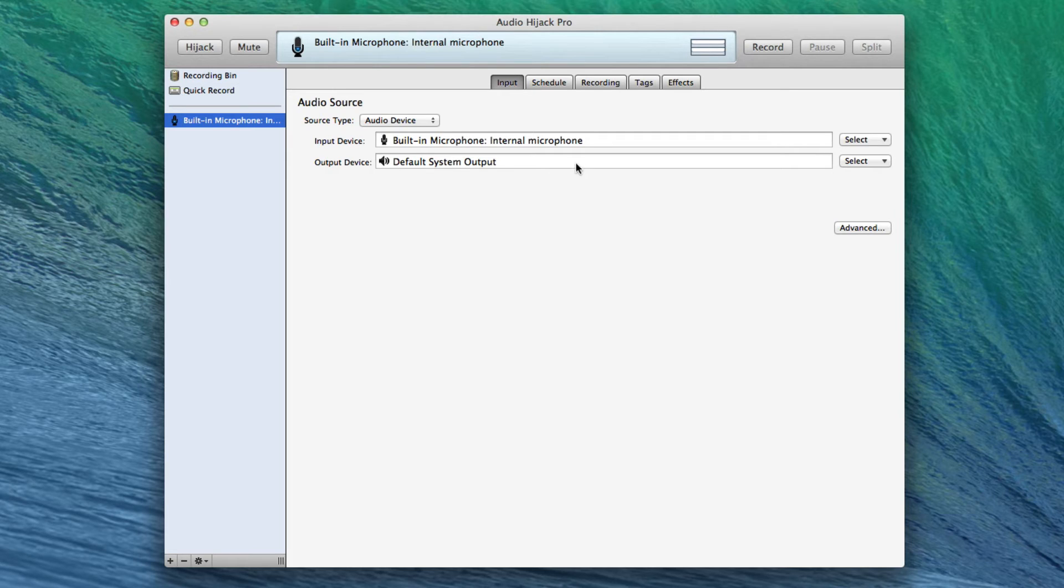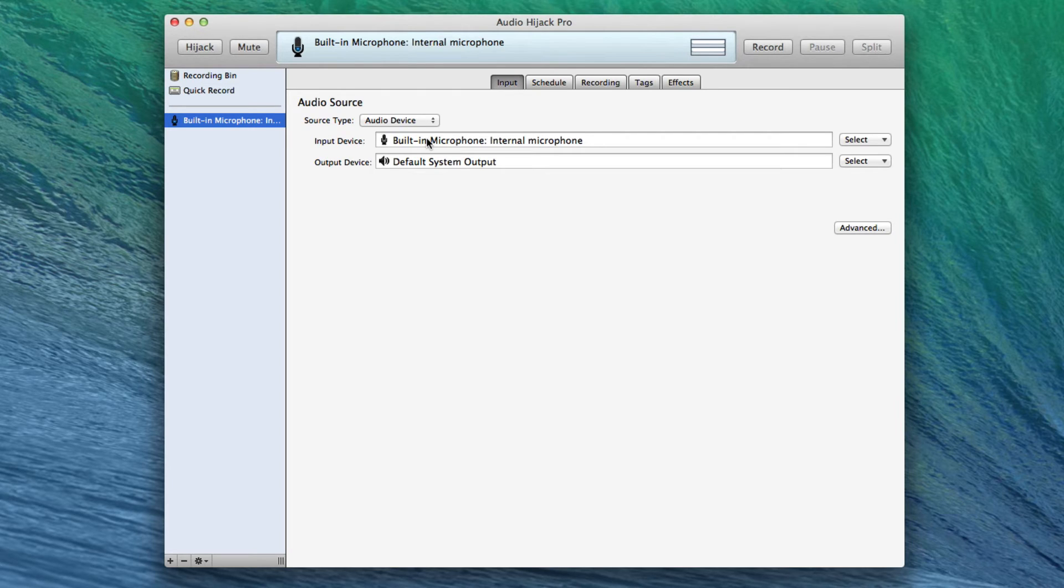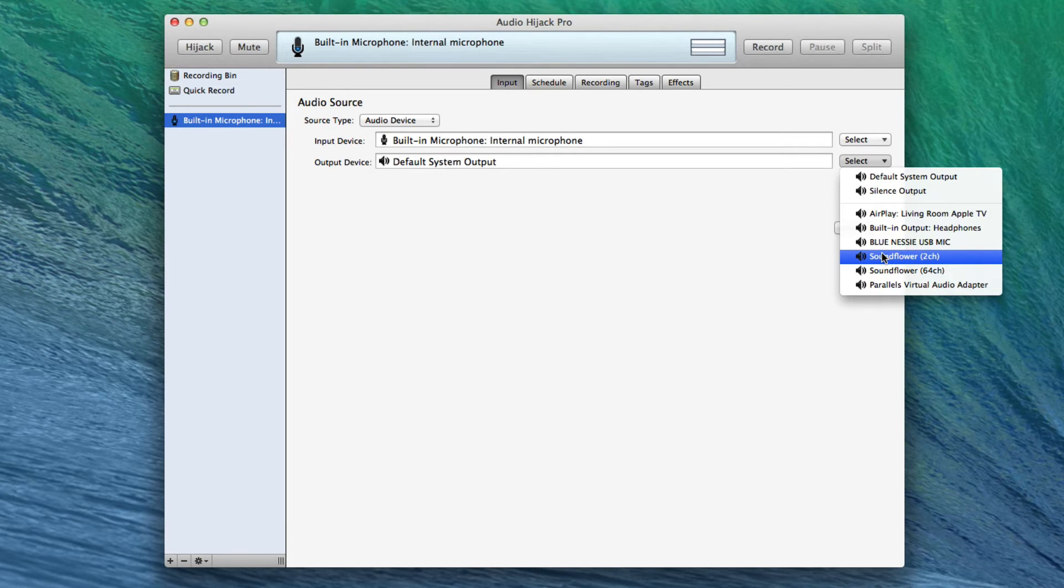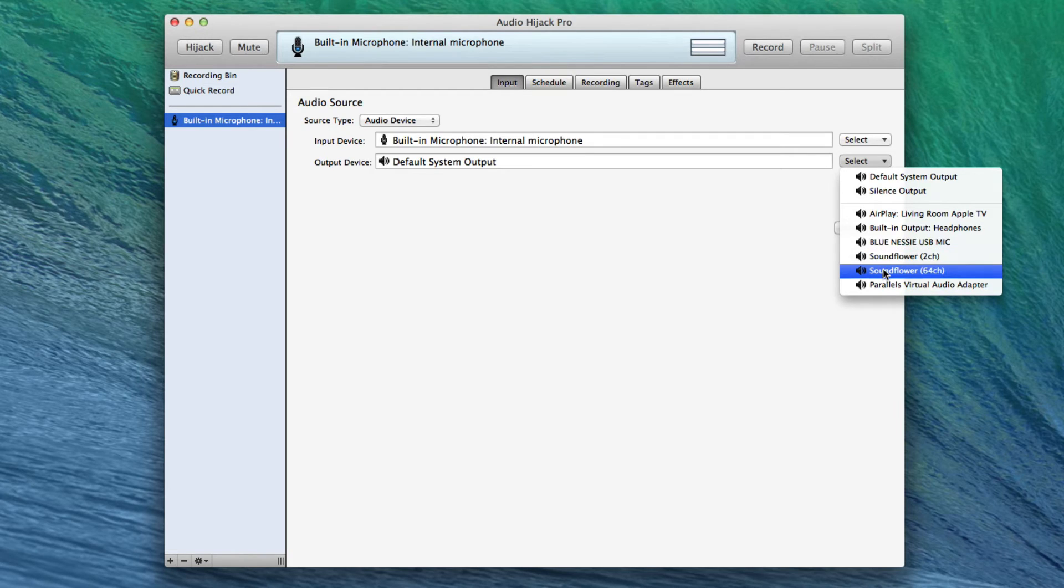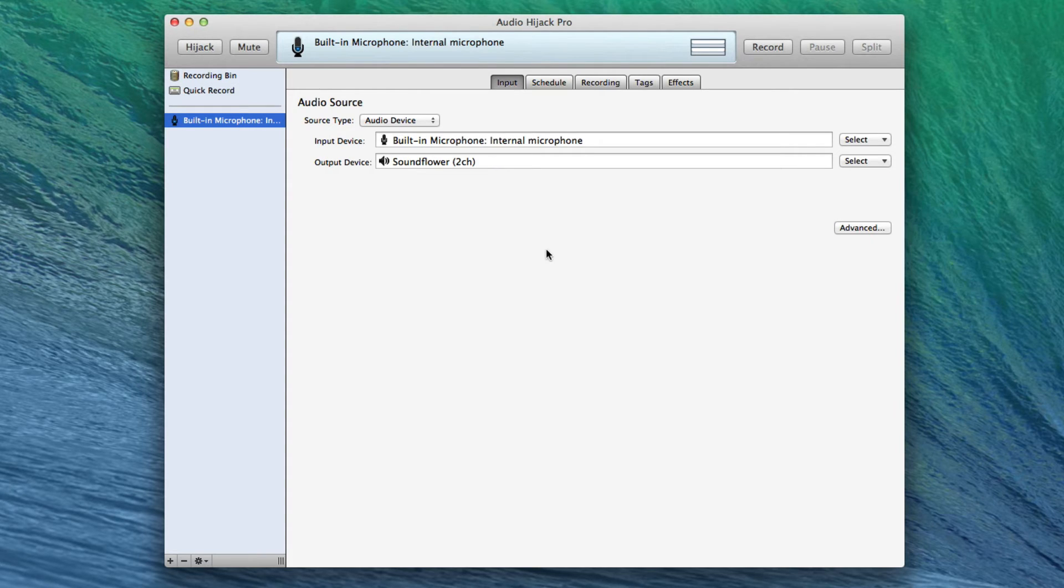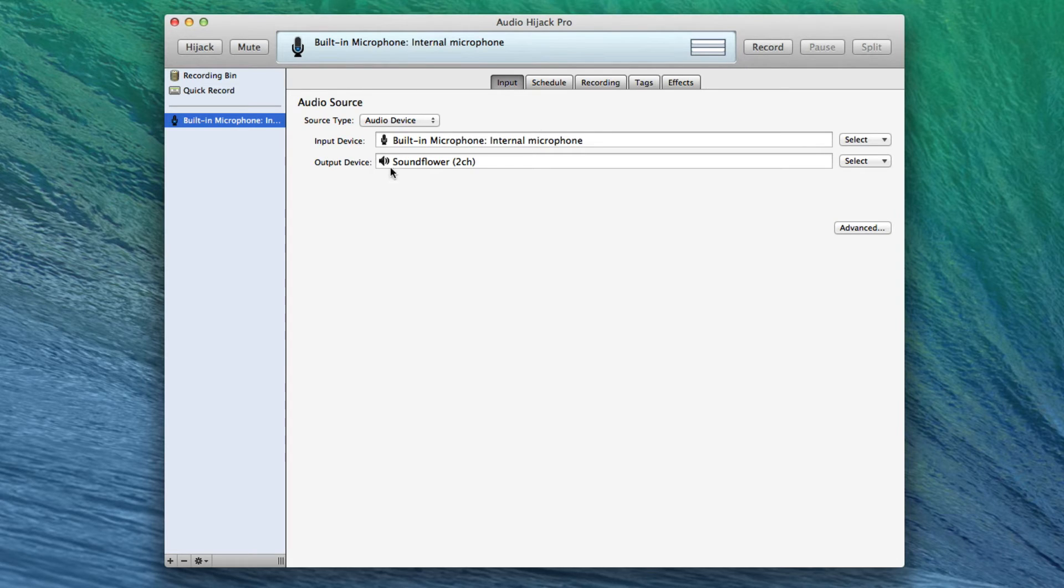So we're going to take the built-in microphone, the internal microphone, and route it to the output device of Soundflower 2-channel. Soundflower has two devices. One is a 2-channel device, the other is a 64-channel device. You can use them both as 2-channel devices, and we may, depending on how advanced we get here. So we say Soundflower from the internal microphone, and that's that.